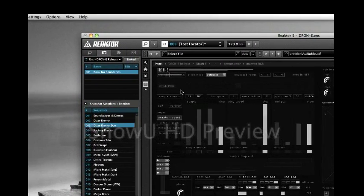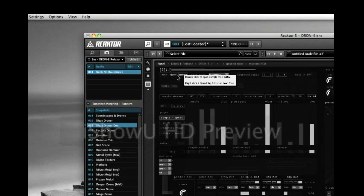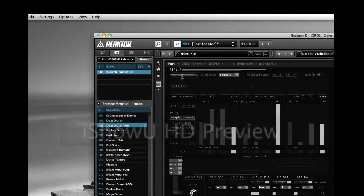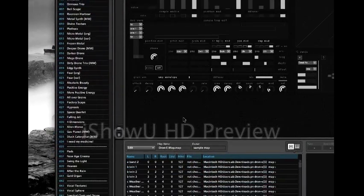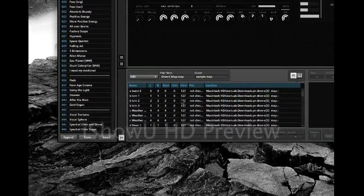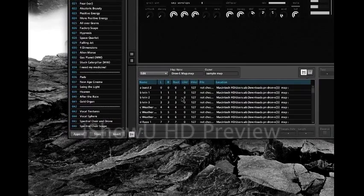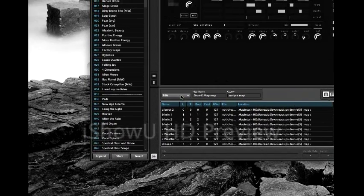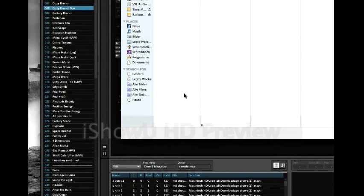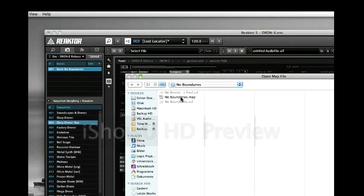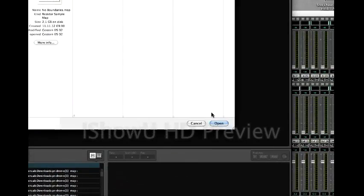We have to substitute the original samples that came with Drone with my samples. So we double-click on this little window here on the upper left of the interface. Now at the bottom, the sample map editor has opened. Here you see the samples from the original Drone ensemble. Now we click on Edit, then Load Map. Locate my map, which is here, also in my Reactor library. Open.